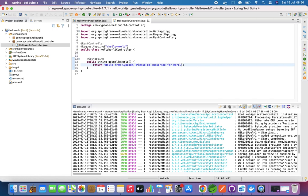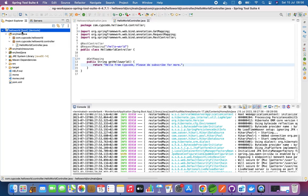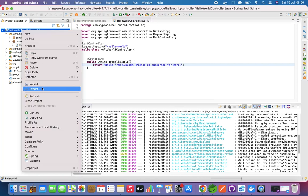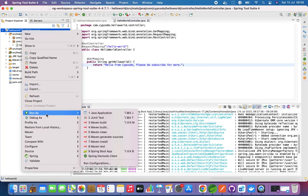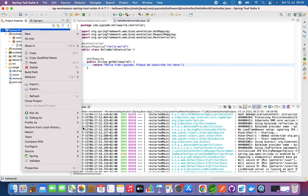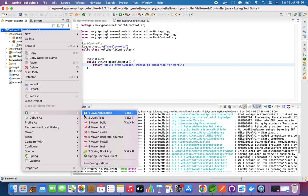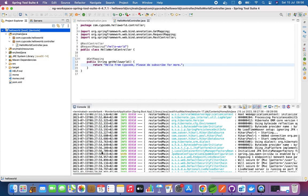And we just want to right click it and run as a Spring application. Spring Boot app.